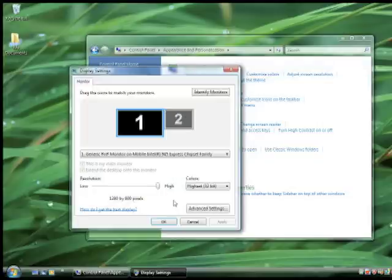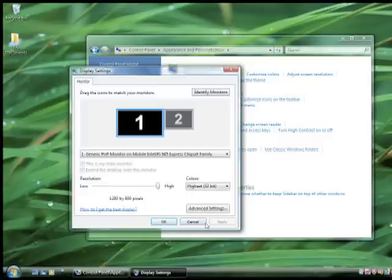Once that comes up, you're going to want to make sure that the slider is all the way up to high. If it isn't, drag it higher and then click Apply. Once you've done that, click OK.